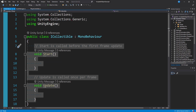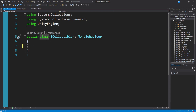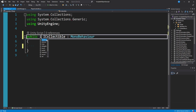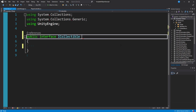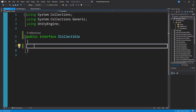We don't need Start or Update. If you've seen other videos, this is similar to an abstract class, but interfaces are a little bit different — they're not classes at all. We can replace 'class' with 'interface', and we don't want to inherit from MonoBehaviour. The only thing I'm going to put in this interface is a single method called collect: public void collect.